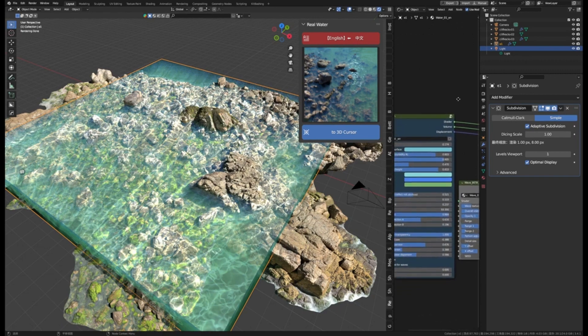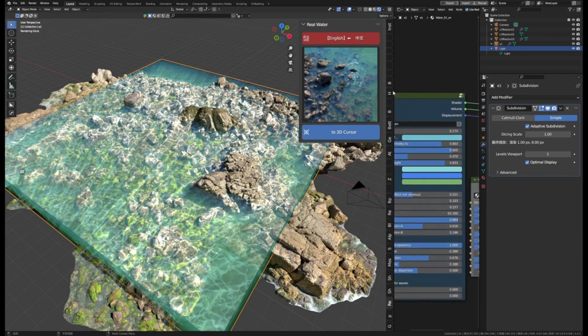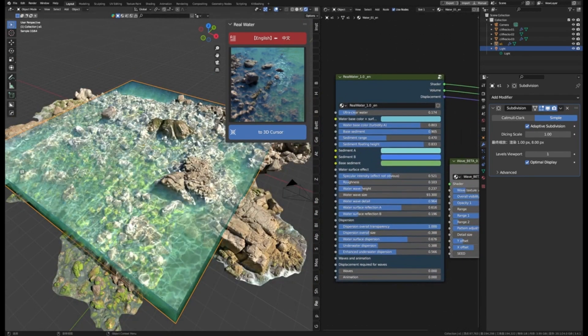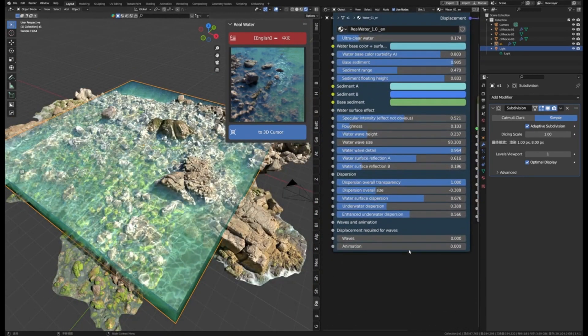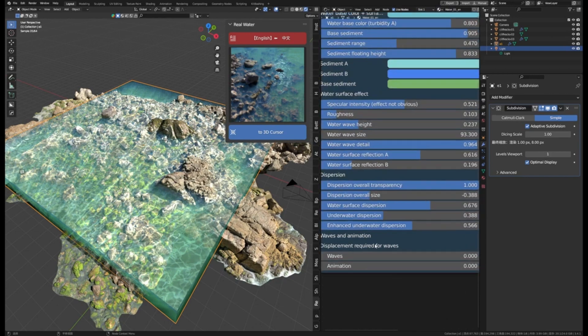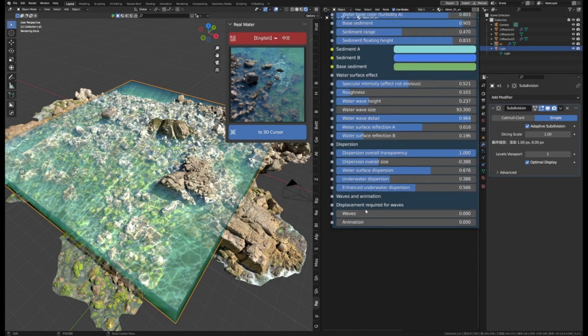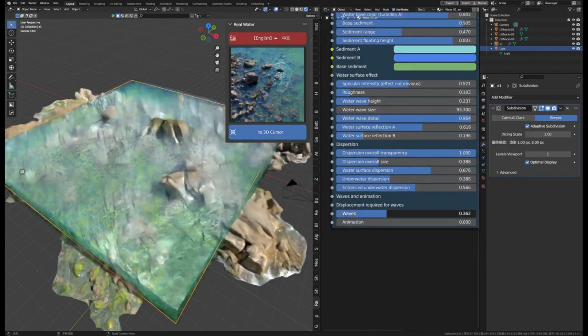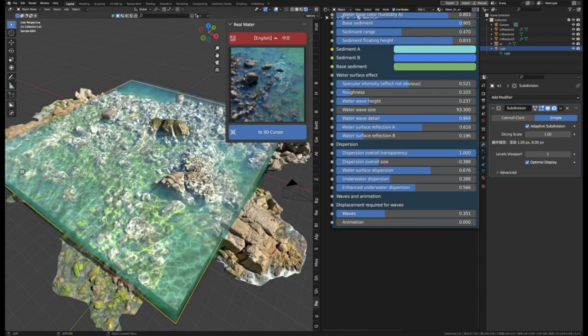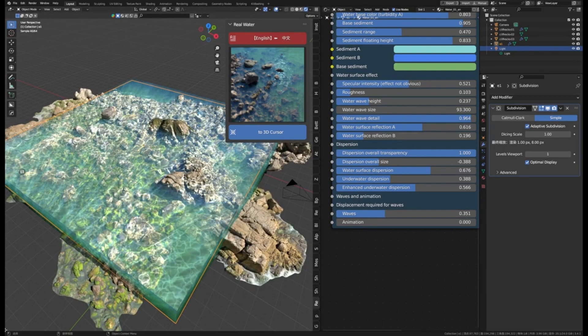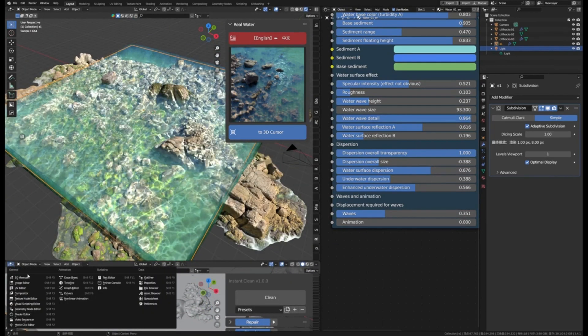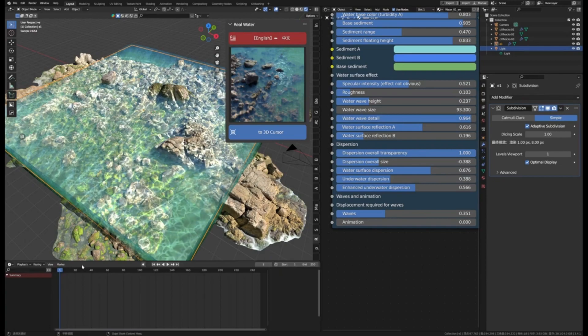Whether you're creating an underwater scene or just a simple lake, Real Water is the perfect add-on for you. With its easy-to-use features and realistic water expressions, you can quickly and easily create beautiful and believable water surfaces. So why wait? Get Real Water today and start creating realistic water scenes in Blender.